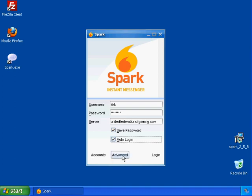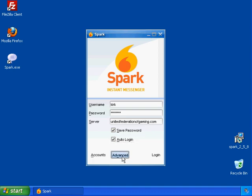Alright, now if you're a noob and you're just going to run this on one computer, you've never used instant messaging before, go ahead and hit login at this point. If you want to set up multiple accounts on multiple machines, so that you can log in on your desktop and your laptop at the same time, go ahead and go to advanced.